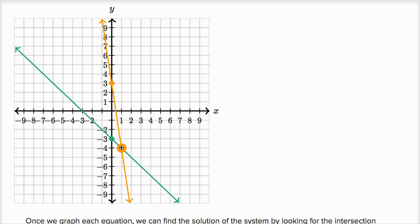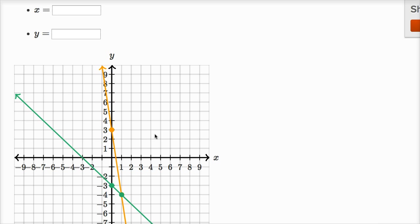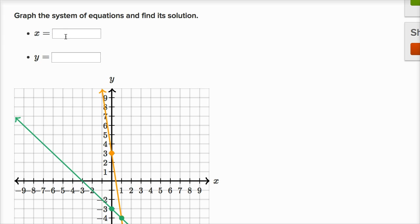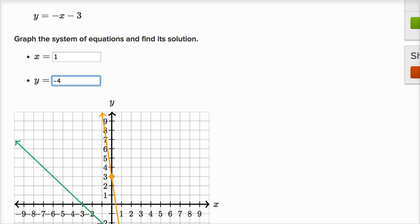That point is going to sit on both lines, which is why it's the point of intersection. And that's the point x equals one, y is equal to negative four. So x equals one and y equals negative four. Checking the answer — we got it right.